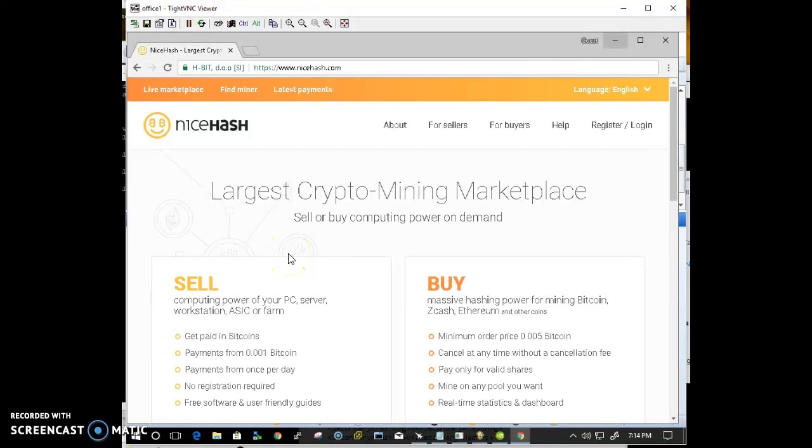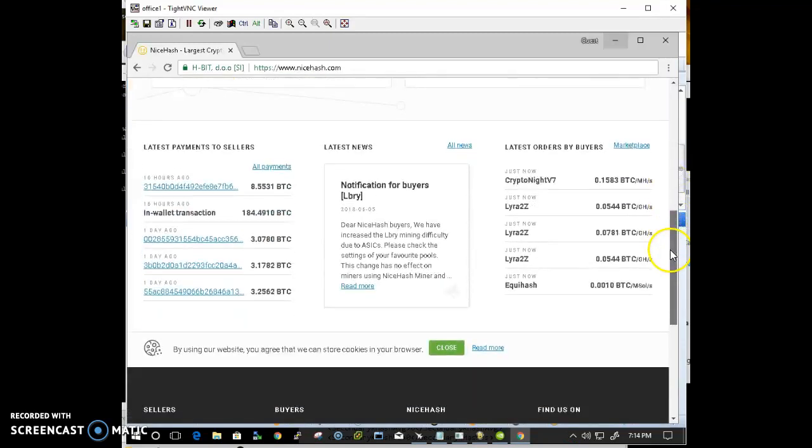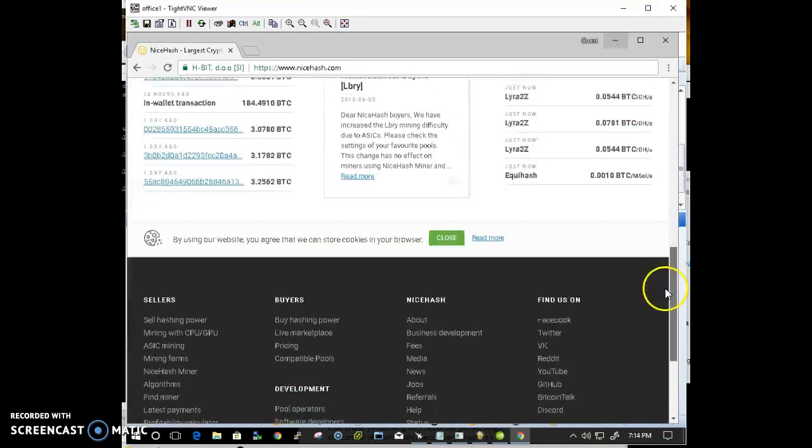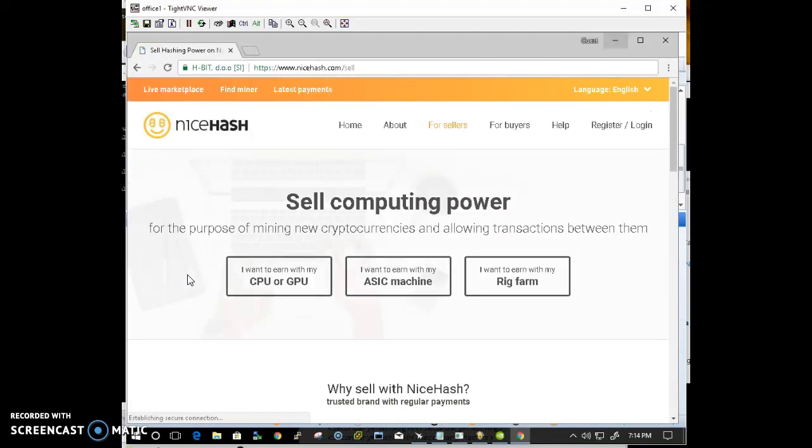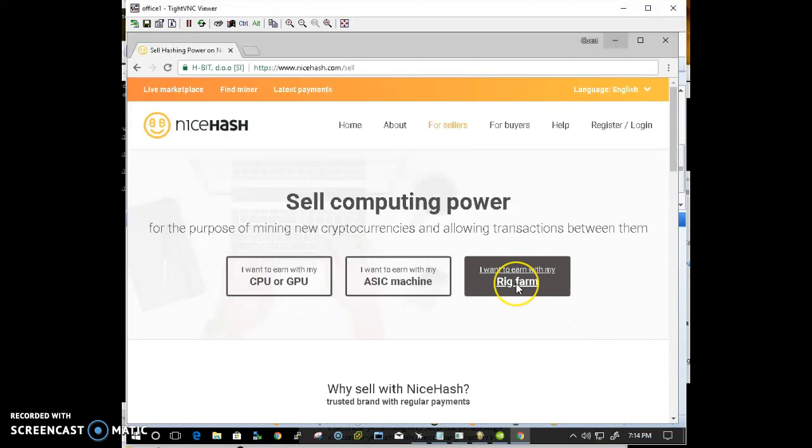How to mine LyraRev2 with AwesomeMinder on NiceHash. Go ahead and select sell hashing power. I want to earn with my rig farm.